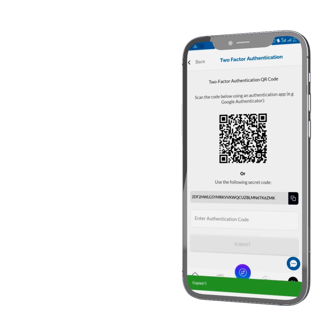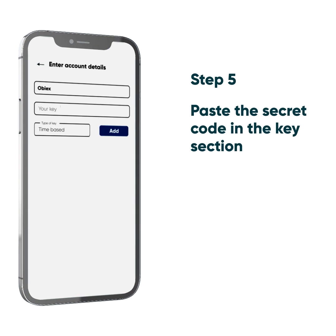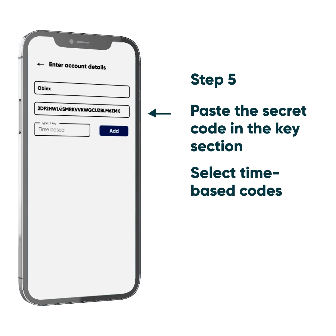This is your key. Step 5: Paste the secret code in the key section of the setup page on the Authenticator app and select time-based codes.